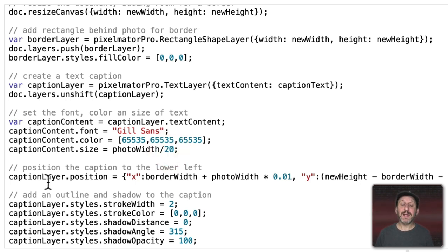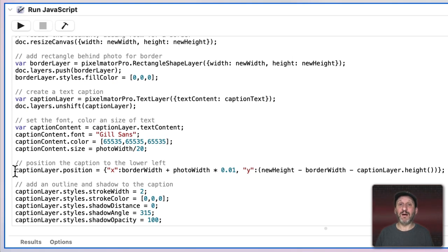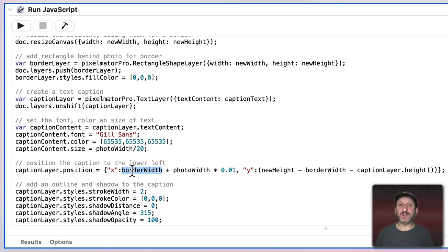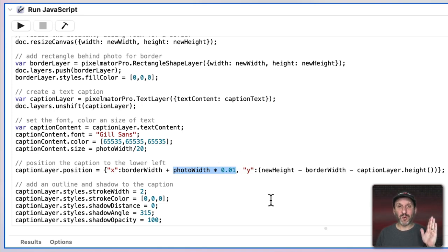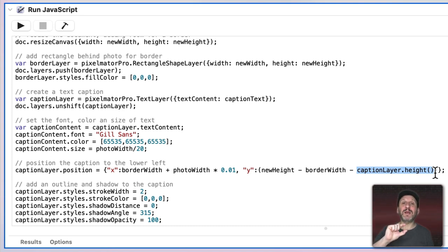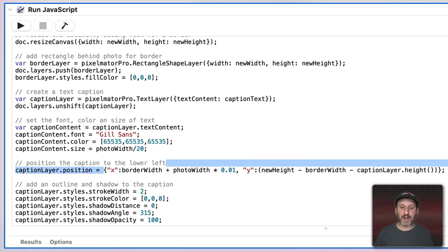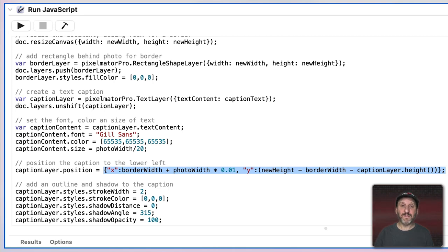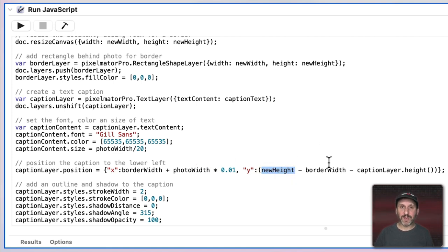We need to reposition the caption because it defaults to the middle of the screen. We set the x and y position: for x, we start with the border width so it's not on the border, then add 1% of the photo width as extra margin. For y, we start with the height to begin at the bottom, then subtract the border width to move it up, then subtract the height of the caption itself — so it's the bottom of the caption that appears just above the border, not the top. This puts the caption at the bottom left-hand corner. You can adjust these values to place it at any corner, or even center it using simple math.